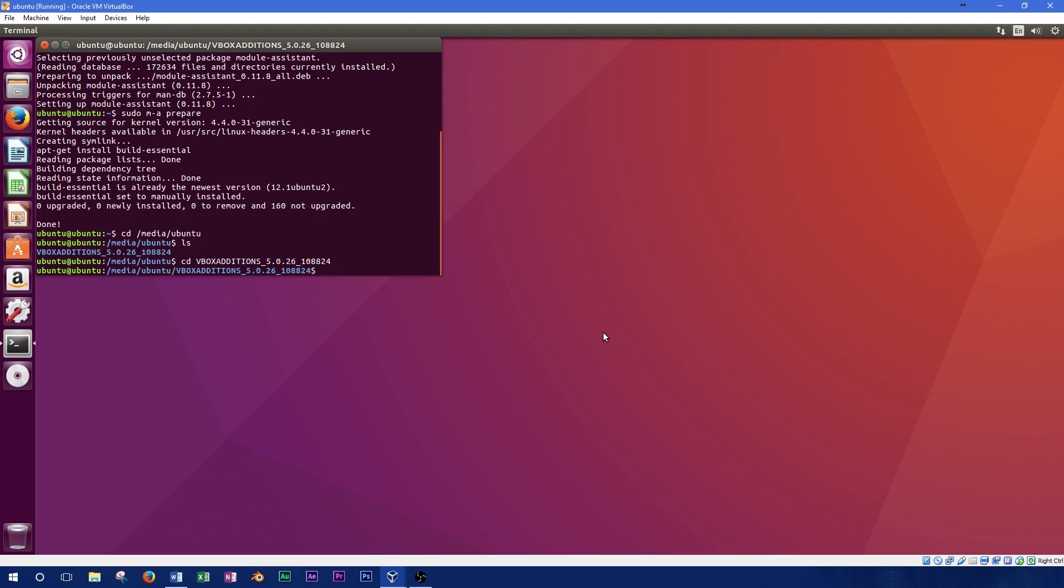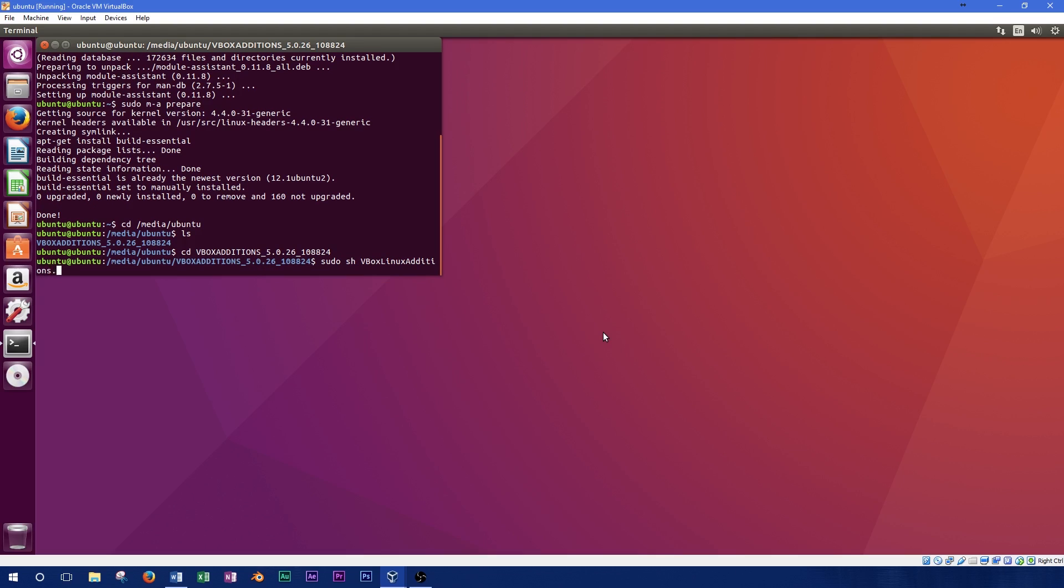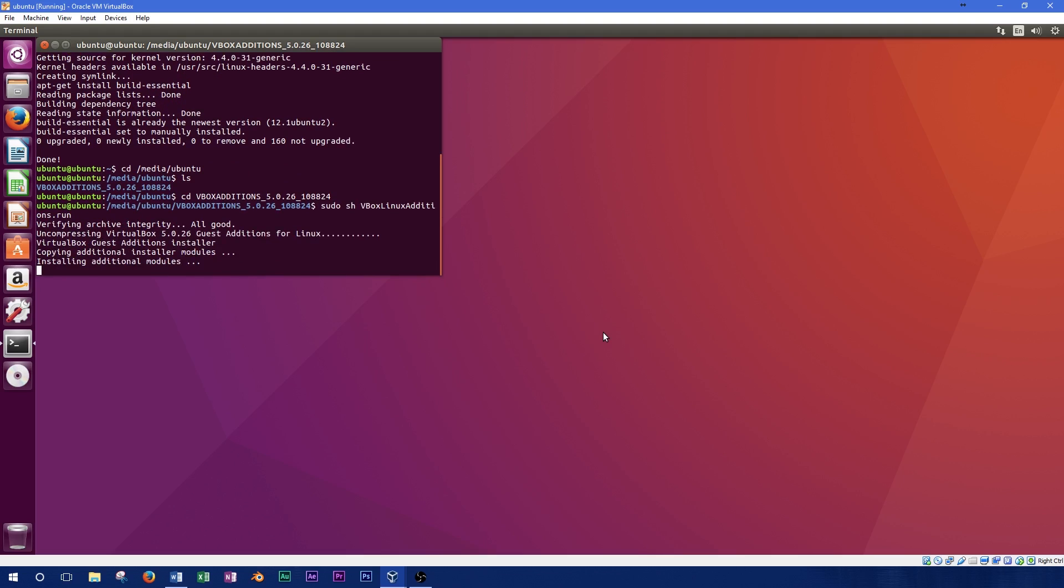We can now run the program and install Guest Editions. Type in sudo sh vbox linux editions.run. Keep in mind this can be case sensitive. If you're having trouble finding the file, use the ls command as in the previous example.